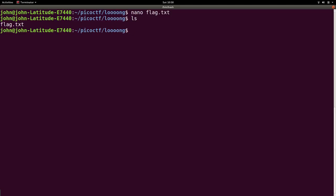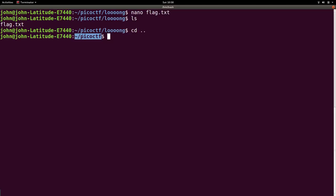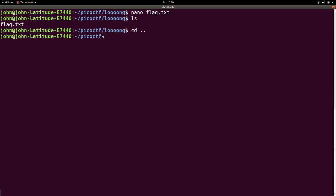So LS, now our flag.txt is in that directory. We can CD up by using a period and another period to denote the parent directory. So we move up the file structure. You can see my prompt change in the blue here. I'm no longer in picoctf long. I'm just in picoctf in that directory.